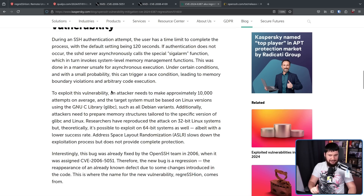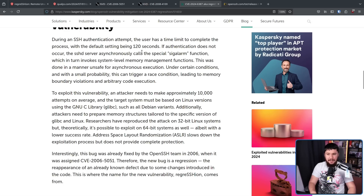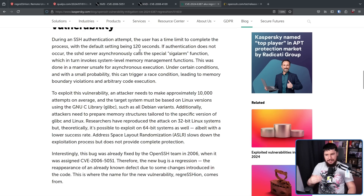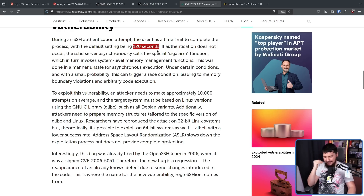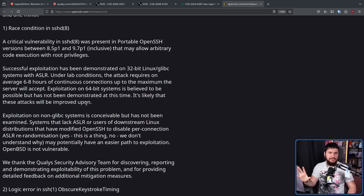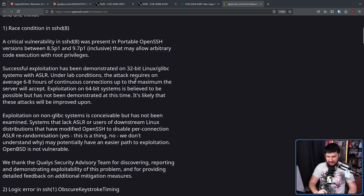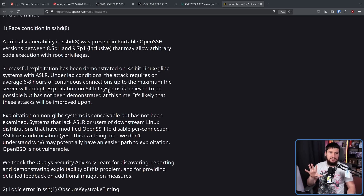But that's not the biggest asterisk. The biggest asterisk is that this has only been demonstrated on 32-bit systems. There's no reason why 64-bit shouldn't be possible as well, but much like with the increased timeout, it's a matter of increasing the amount of time it takes to get the exploit. There is no reason why it shouldn't be possible on a 64-bit system, but it has not been demonstrated under lab conditions, and it's likely that these attacks will be improved upon. So even if you are on a 64-bit system — which is almost certainly what you are using — the exploit still needs to be patched in case something is discovered later that makes it considerably easier.